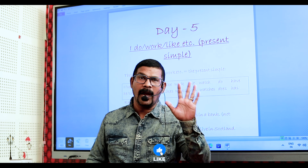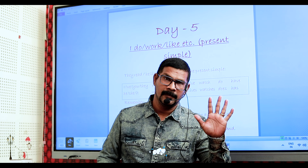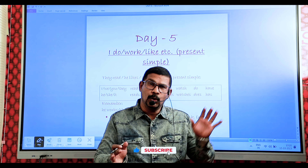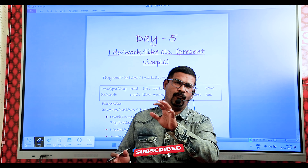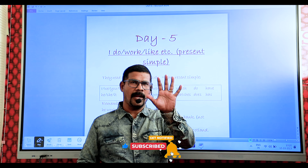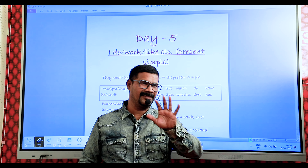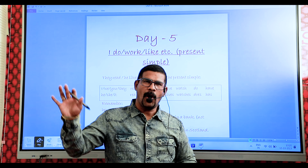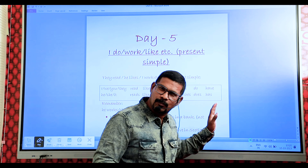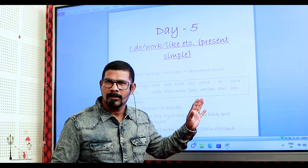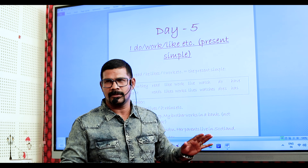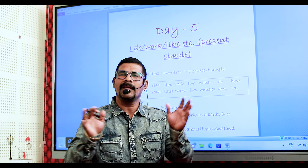Day 5. Today I am going to teach you about do formation of verb. Present tense: do, does. Past tense: did. I am going to explain elaborately with different slides and different examples.